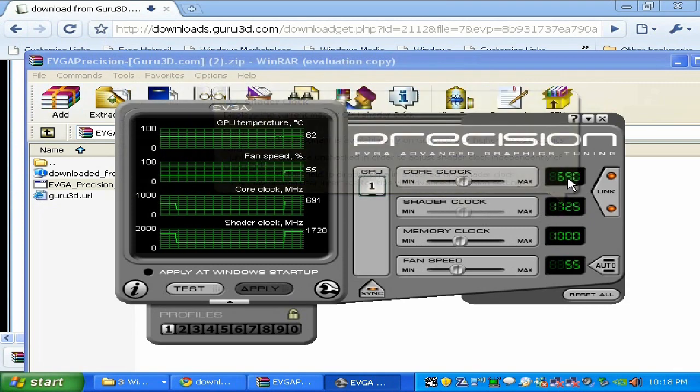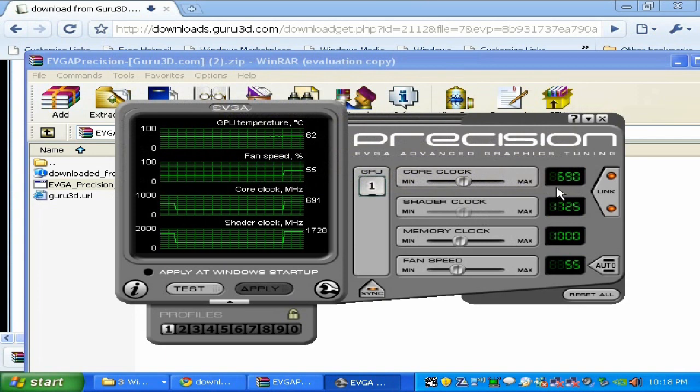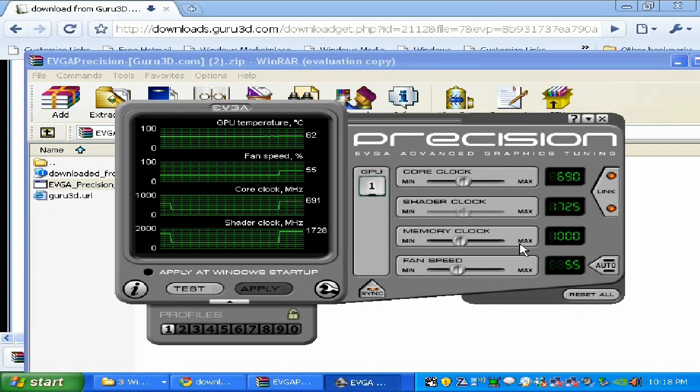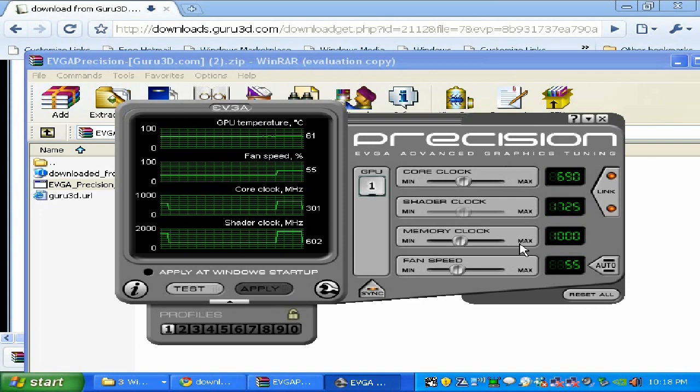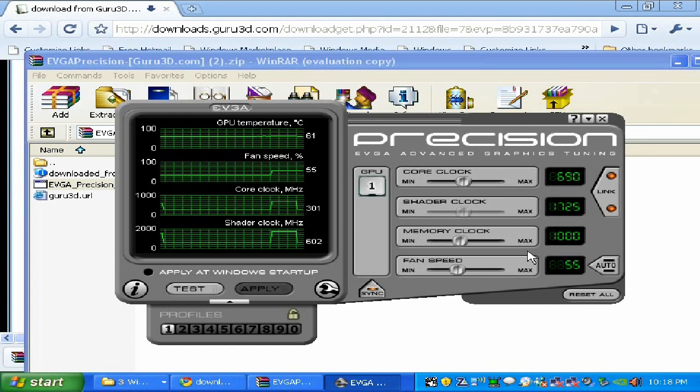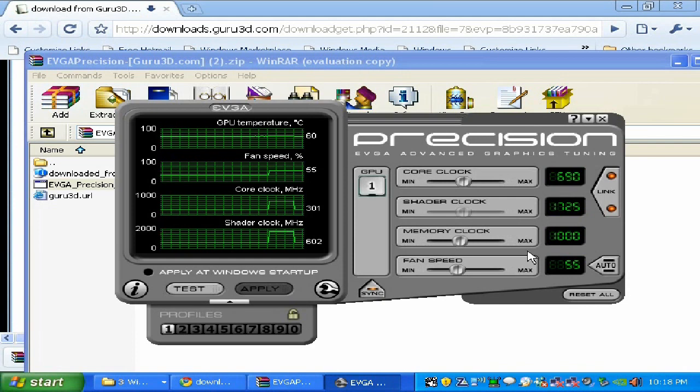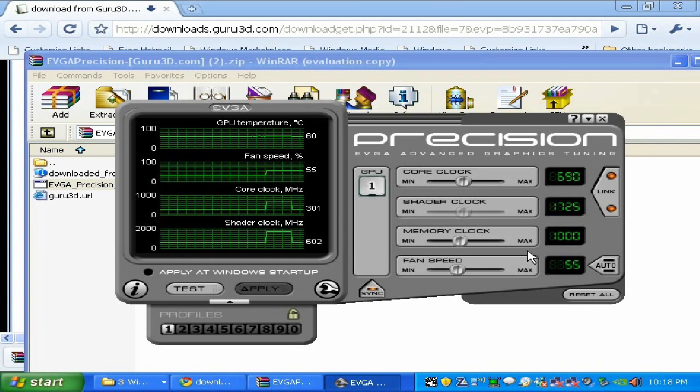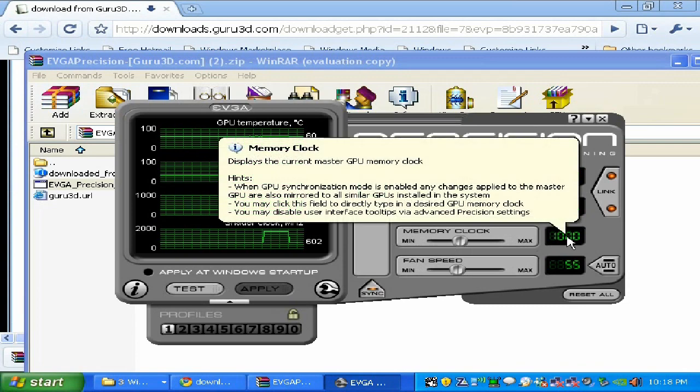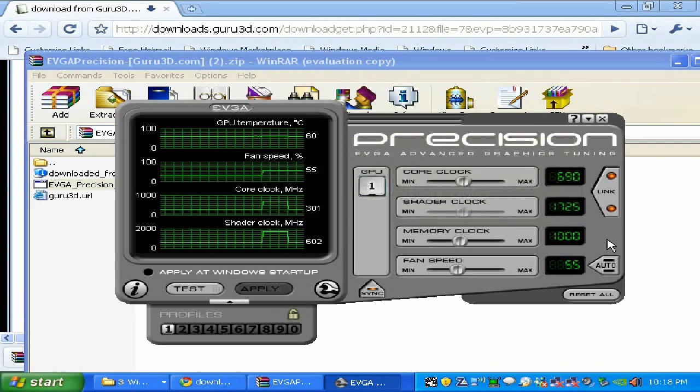Today you just learned how to overclock your video card, any video card from Nvidia on the GeForce base. It's absolutely free and it's going to give you more frames per second, increase your performance, and give you smoother frame rate while you play your games.